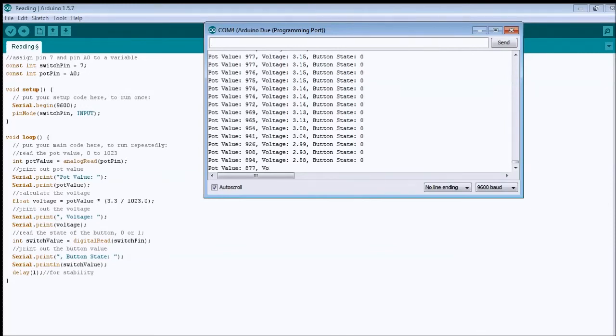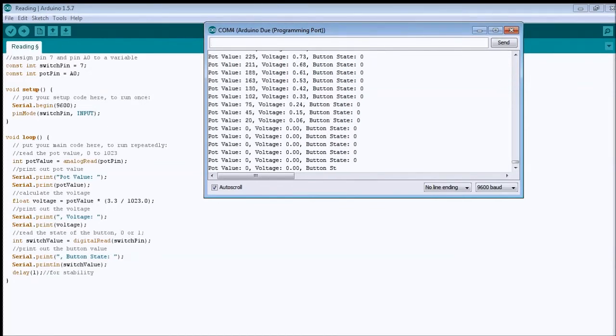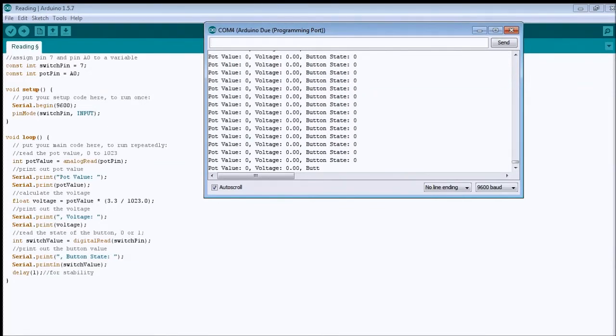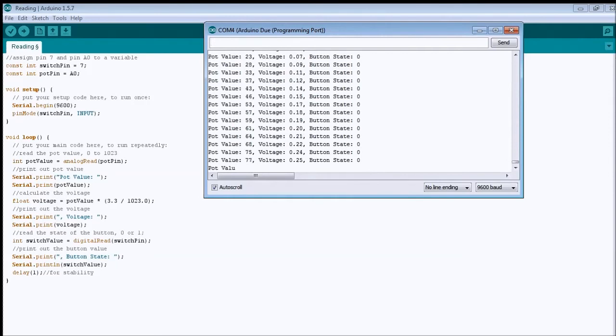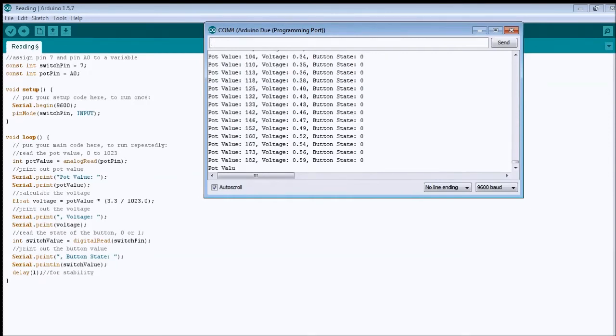And from the potentiometer, if I turn it, you see, it goes from zero, the voltage as well.